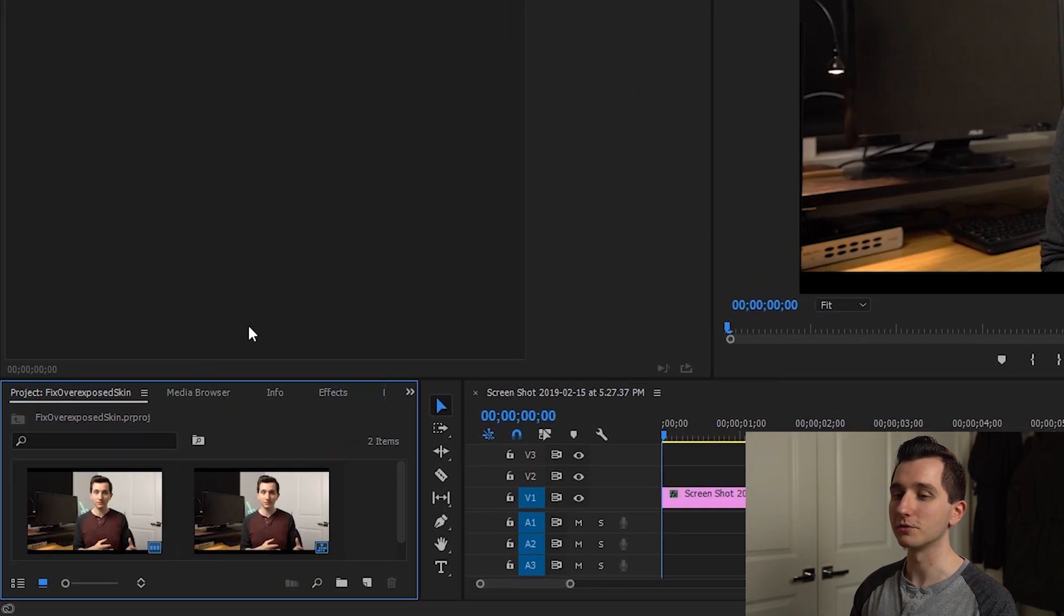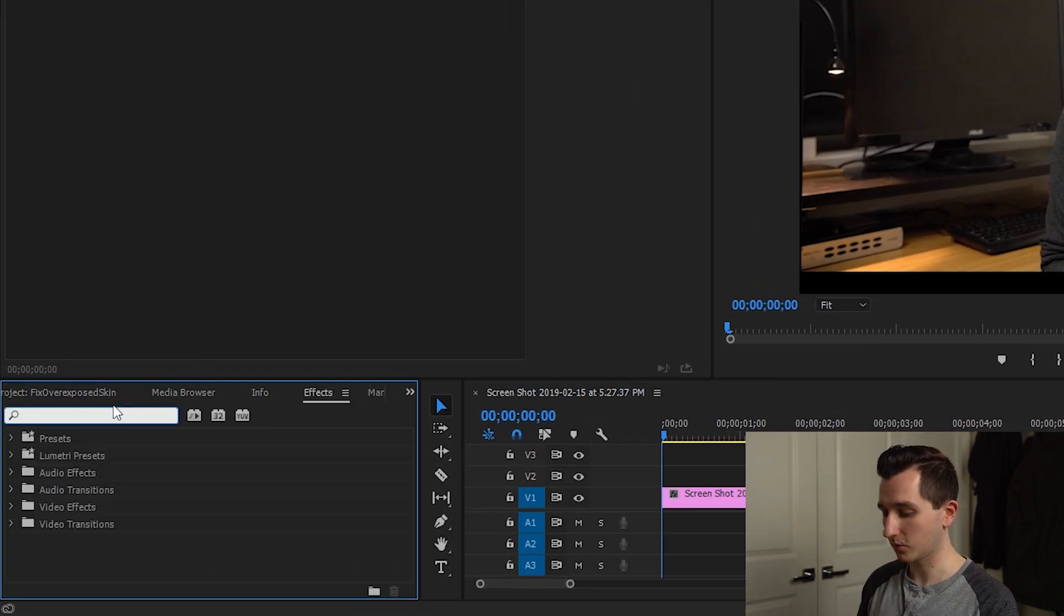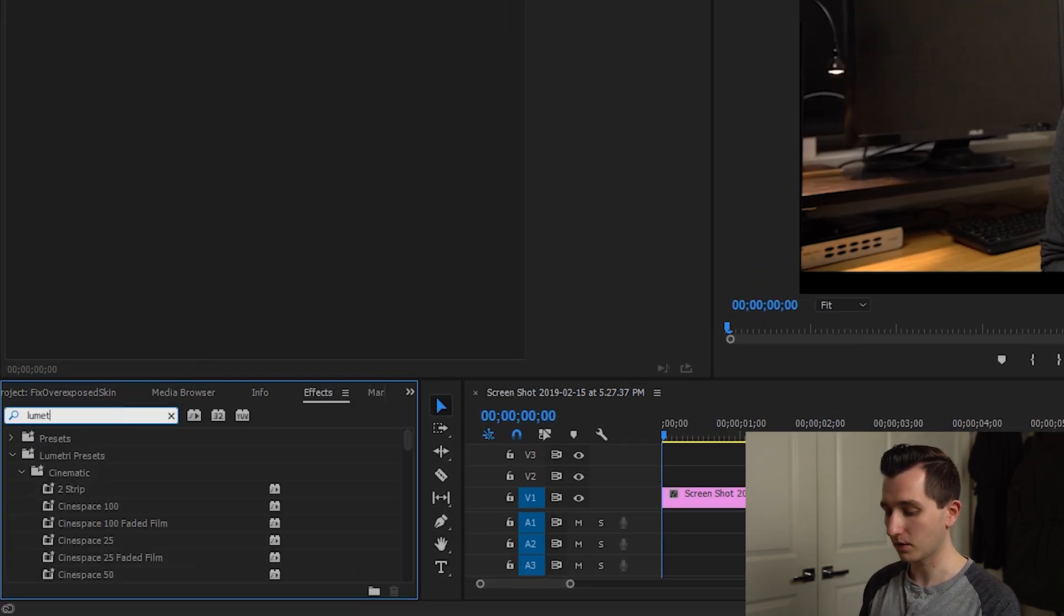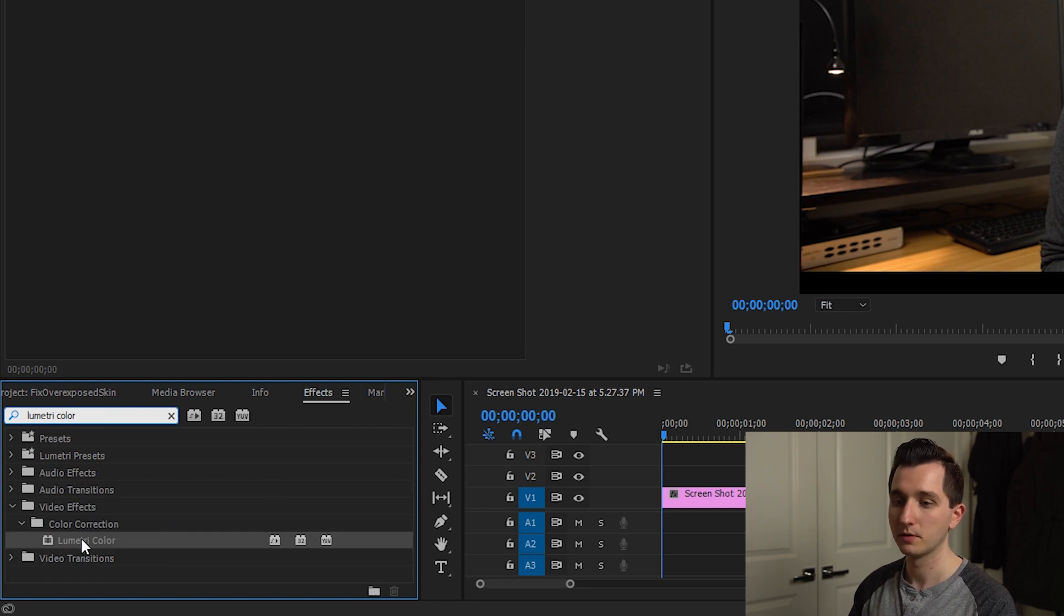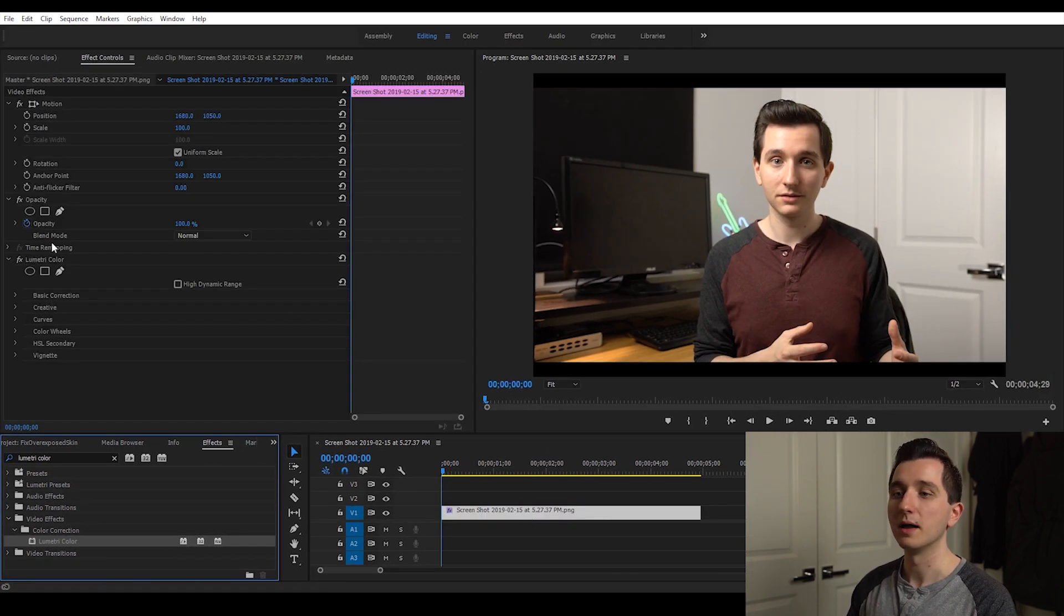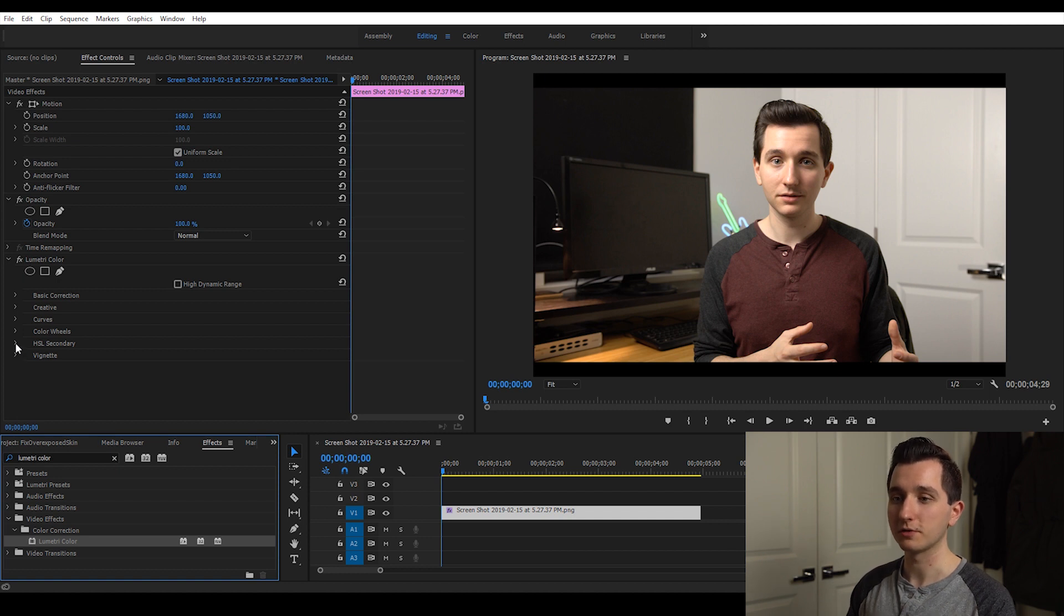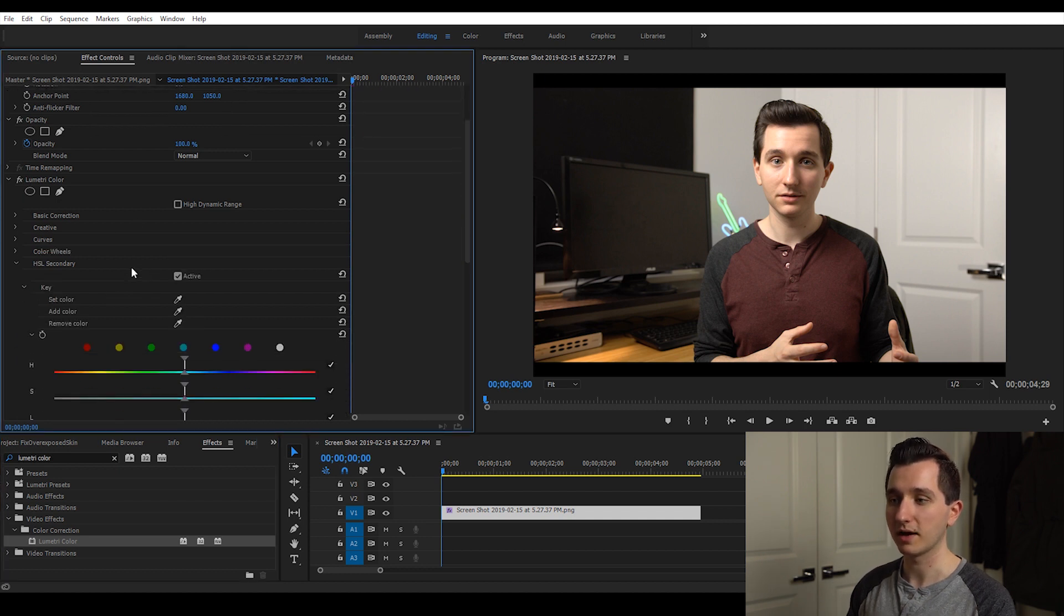First thing we're going to do is go over to our effects tab and grab our Lumetri color tool. We're going to drag that onto our footage and most of the stuff we're going to ignore, we're just going to use the HSL secondary tab.